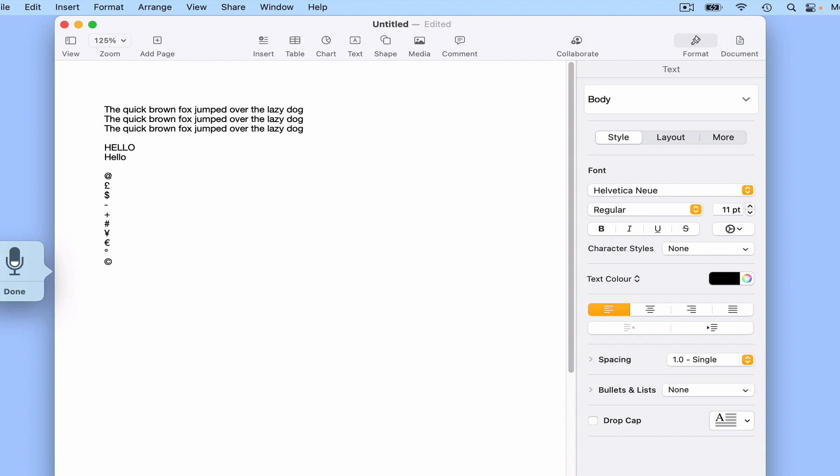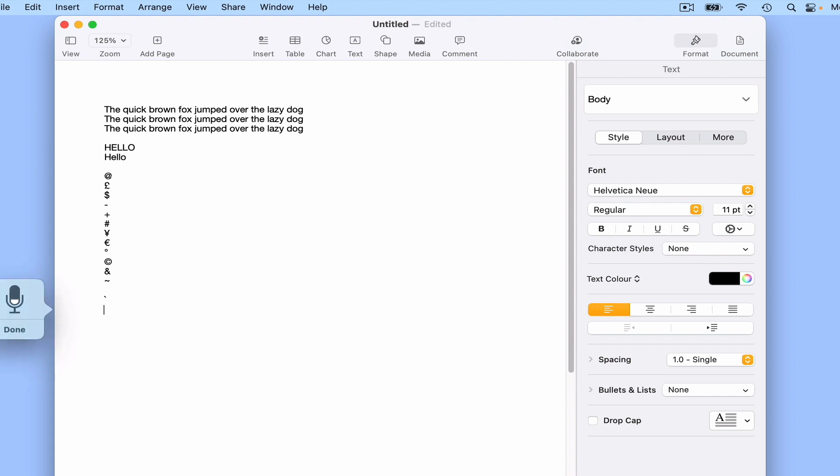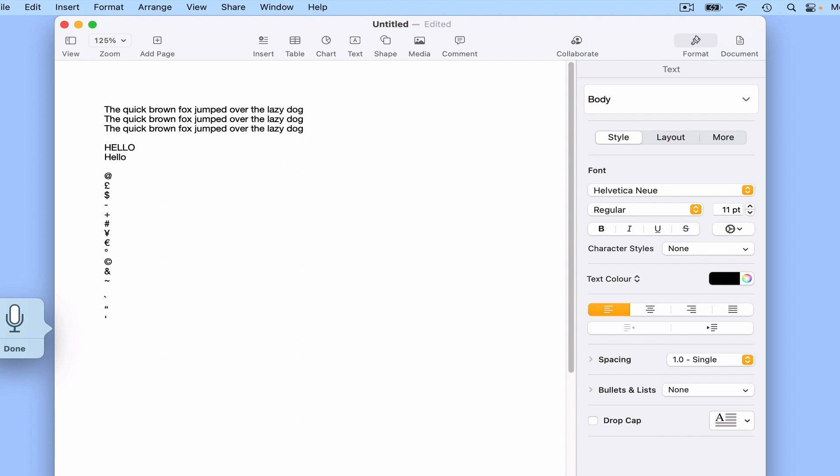Ampersand, tilde, backquote, end quote, single quote, end single quote, open square bracket, close square bracket.